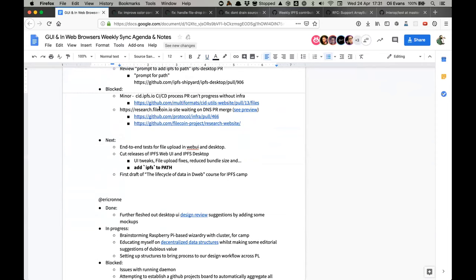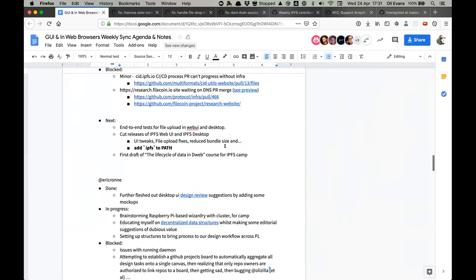What's next: adding end-to-end tests for file upload to web UI and desktop — we can't find out about these bugs in production, which is terrible. Also, now that we have solutions in ProtoSchool, I'm adding integration tests that run through all the classes to make sure the solutions work and that ProtoSchool is still functional. There's an open PR to update JS IPFS to the latest release for ProtoSchool, and manually going through all the classes to verify is a good job for a robot. I'll also be working on content for DWeb Camp and cutting releases of desktop and web UI.